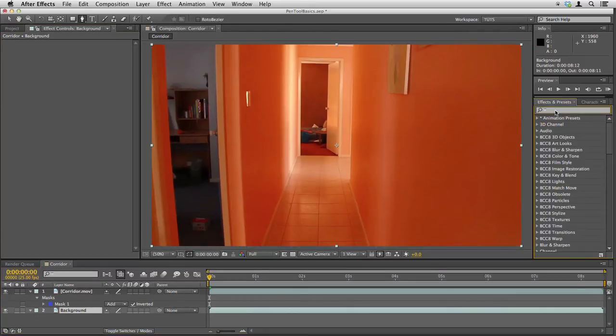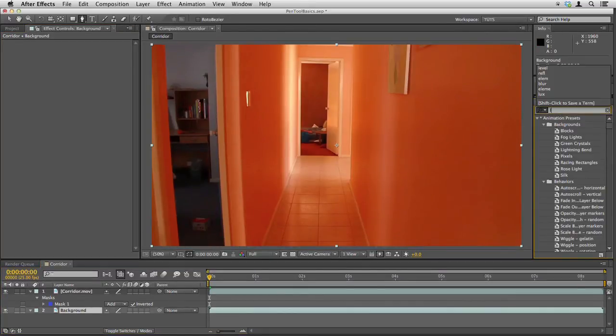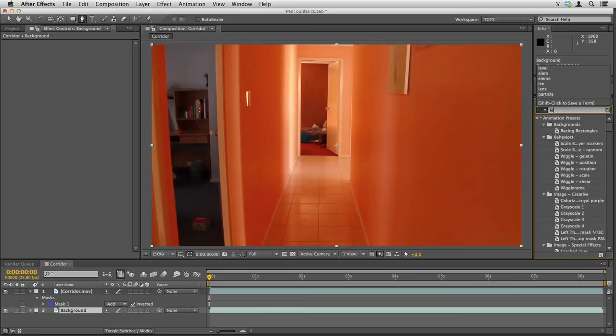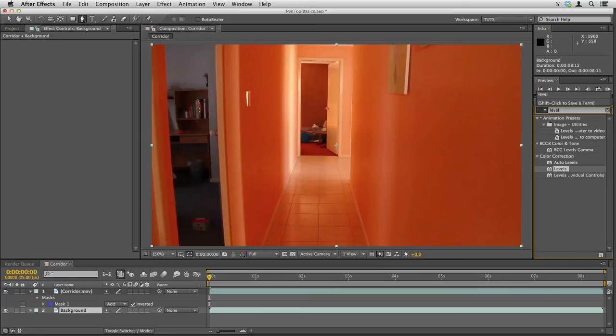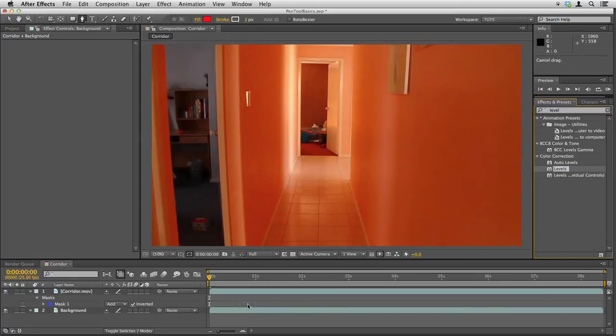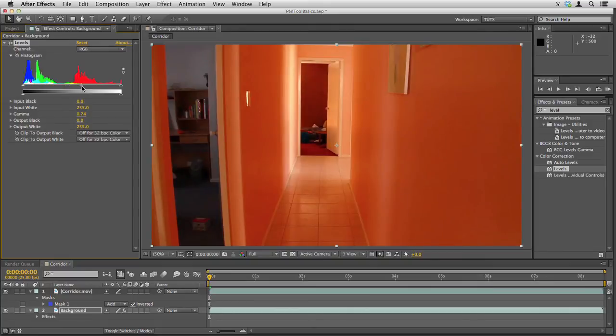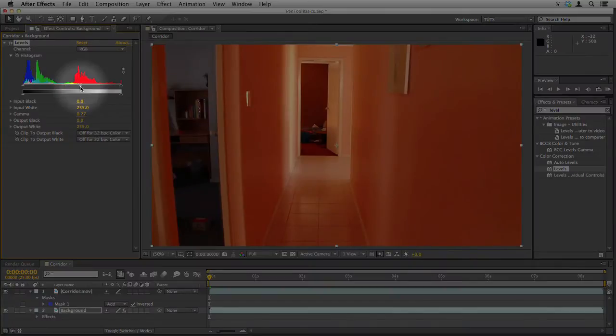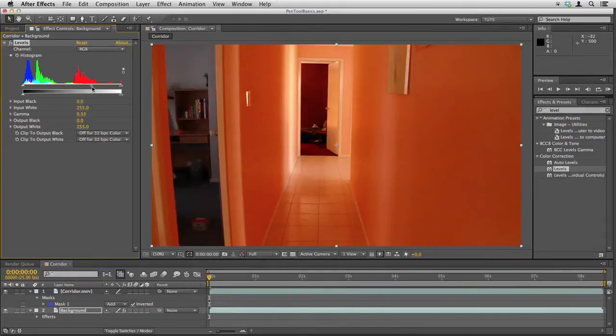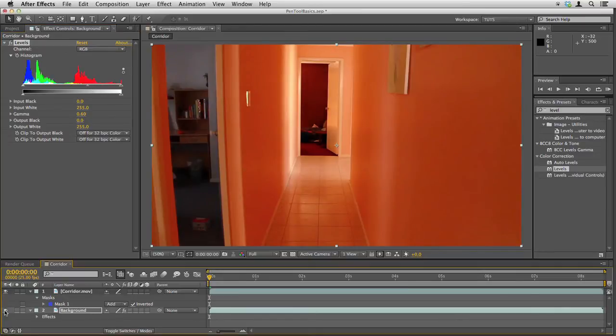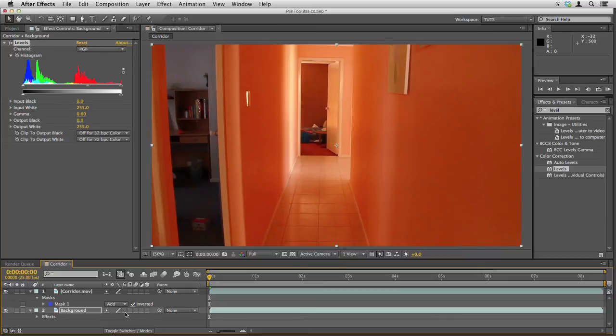So I'm going to go over to the effects and presets and set levels and drop that on the background layer and then I'm just going to drag this middle slider here to the right and that darkens that background layer. So if I switch that effect on and off you can see that's what we started with and that's what we end up with.